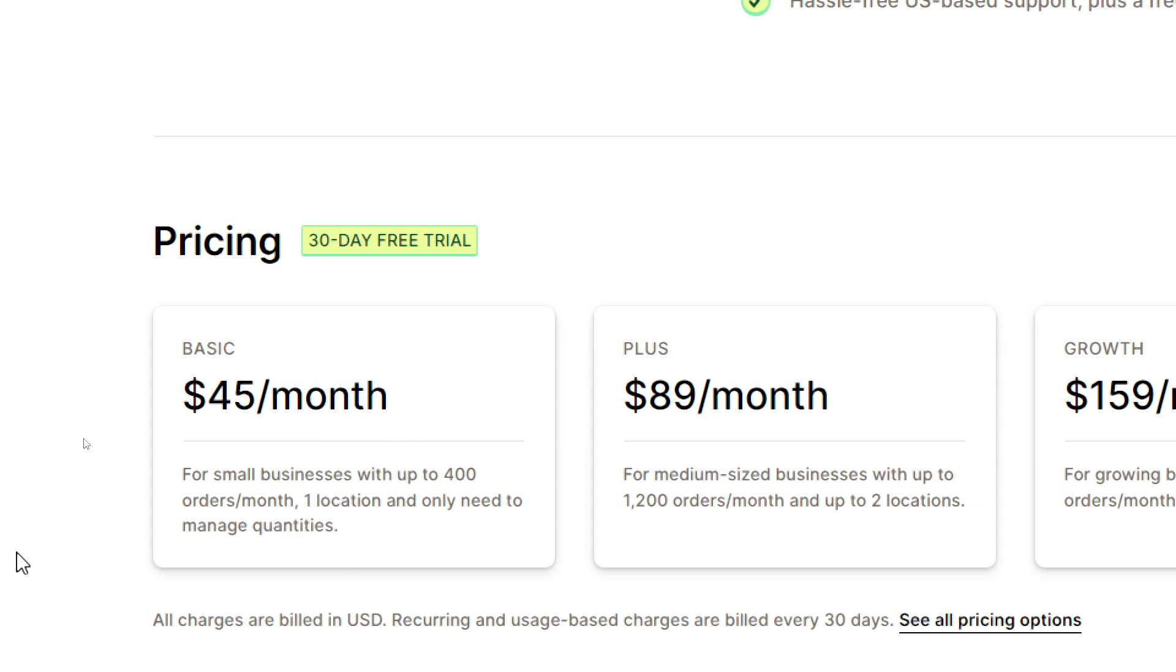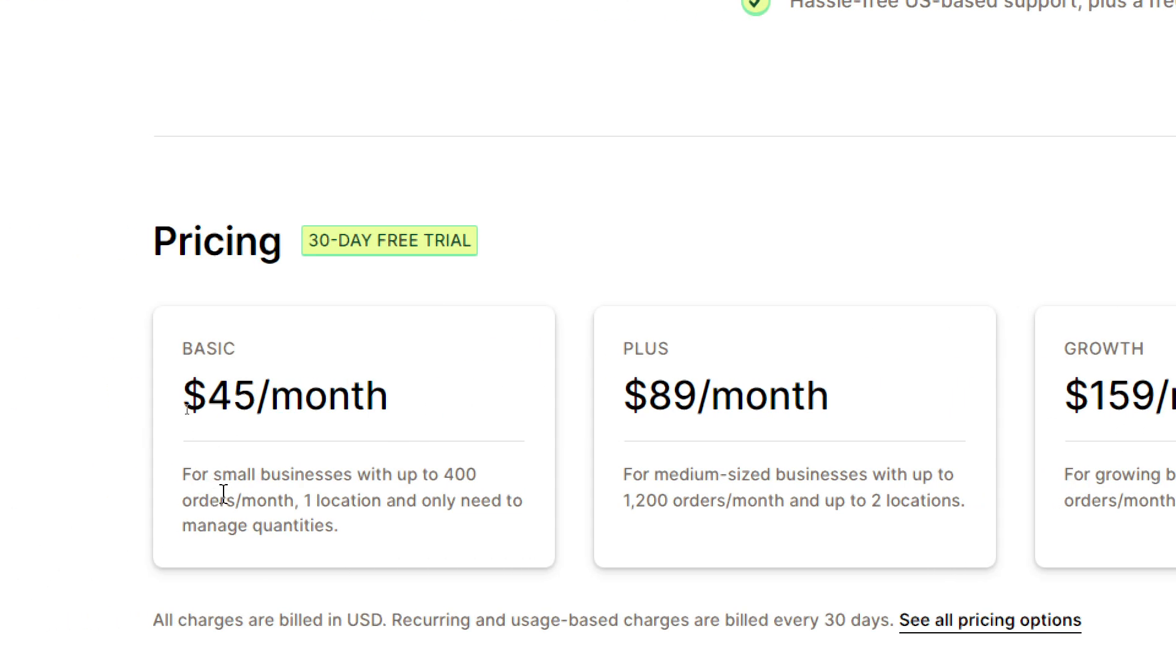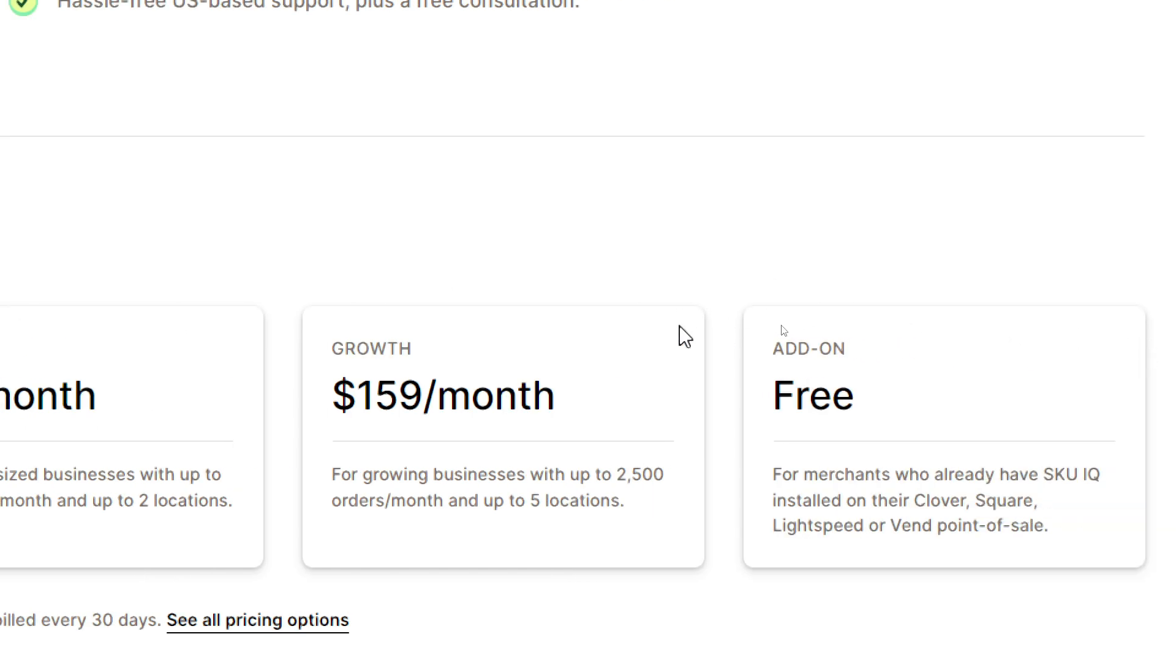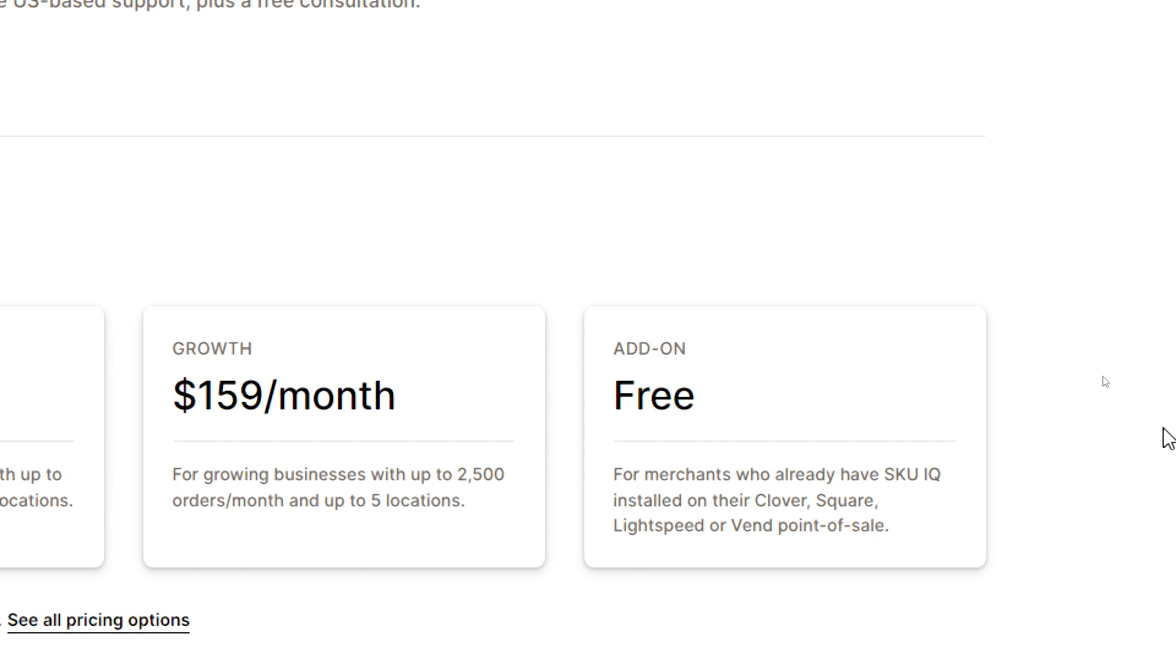For the $45 plan, it will be for small businesses with up to 400 orders per month, one location, and only need to manage quantities. $89 is for medium-sized businesses with up to 1,200 orders per month and up to two locations. $159 is for growing businesses with up to 2,500 orders per month and up to five locations. Basically, the free one is for merchants who already have SKU IQ installed on their Clover, Square, Lightspeed, or Vend point of sale.